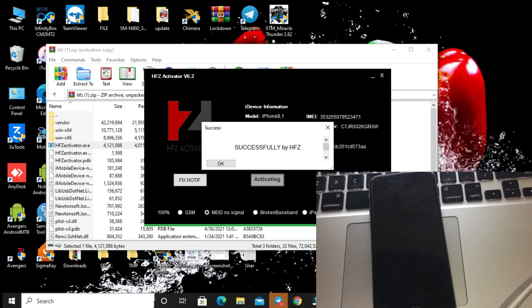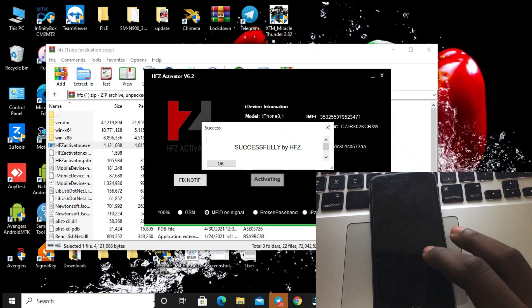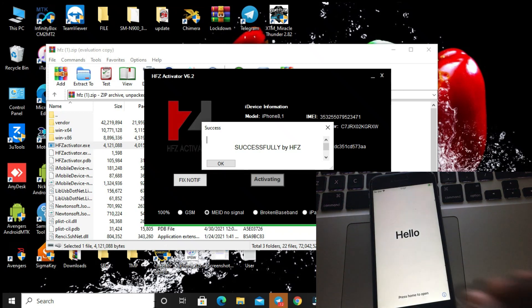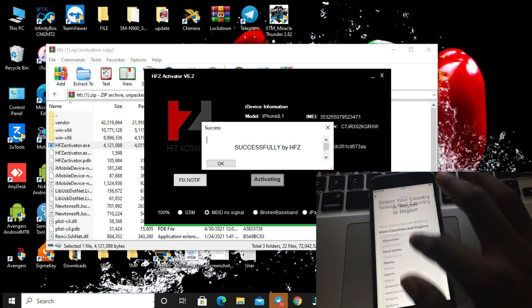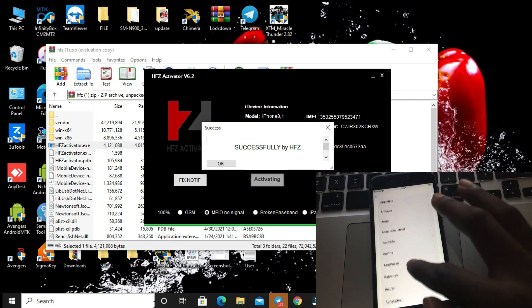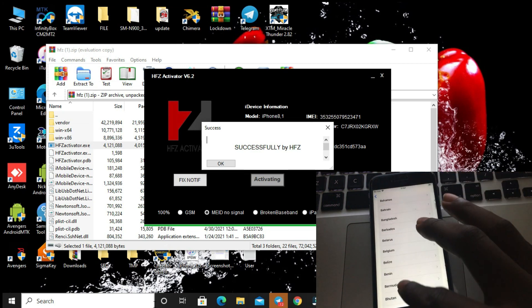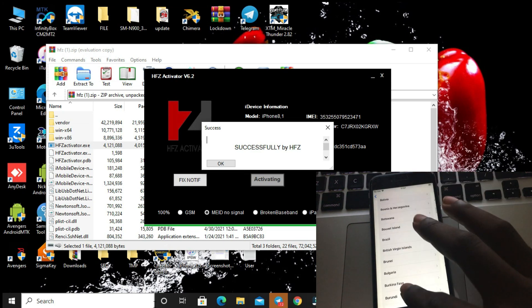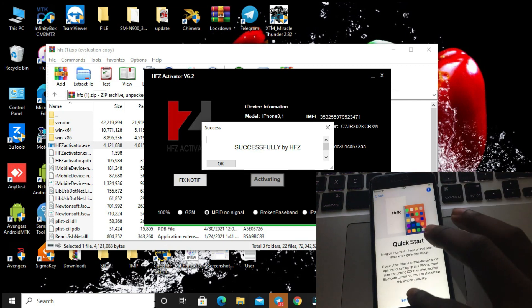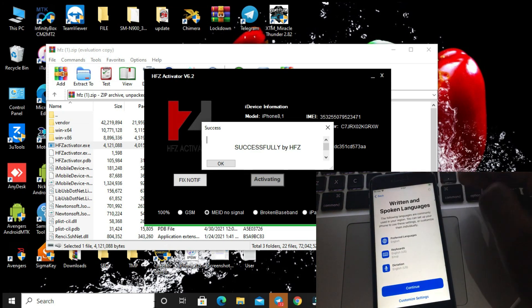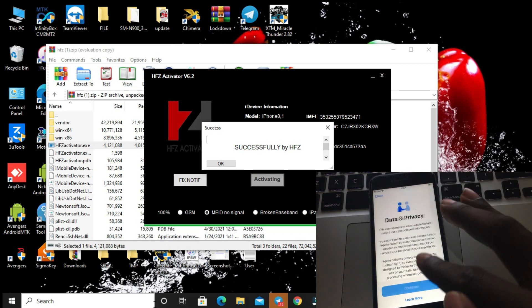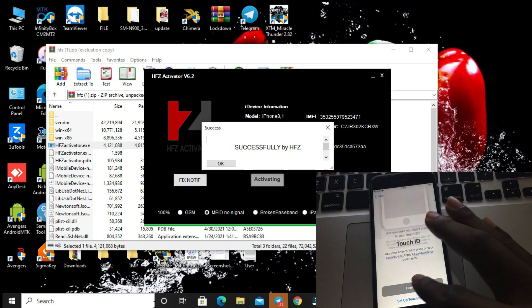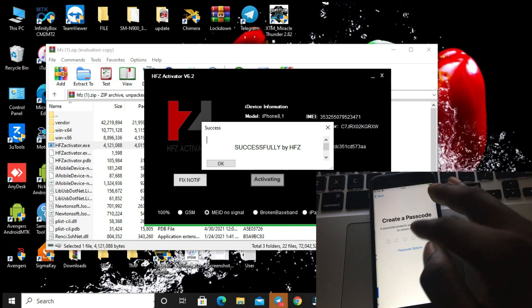Do you see — successful by HFZ. Now our phone is 100% work, it's 100% bypassed. We choose a language, then country. Do you see my phone is 100% working? Then I will set up here.